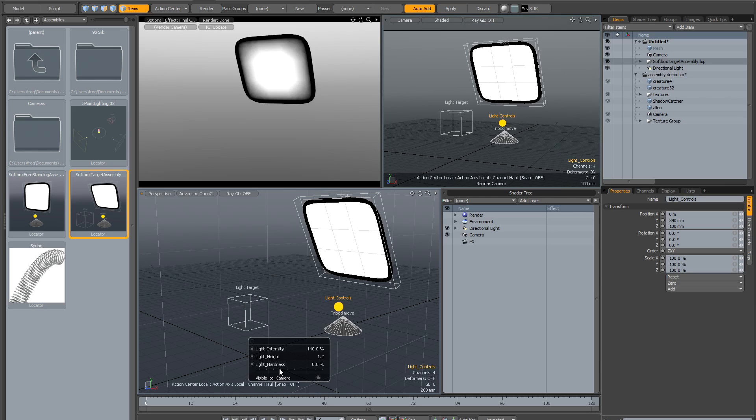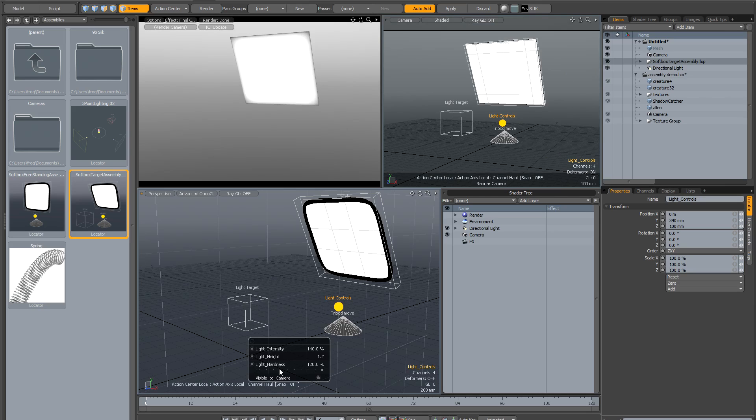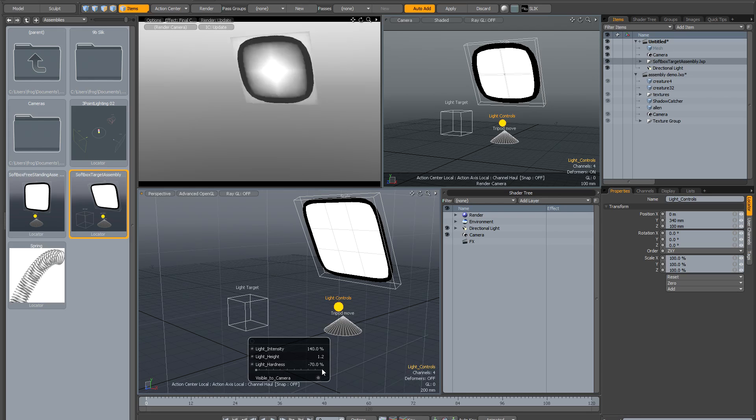You can drag it all the way to the right to make it really hard with sharp reflections, or drag it to the left to make it even softer.